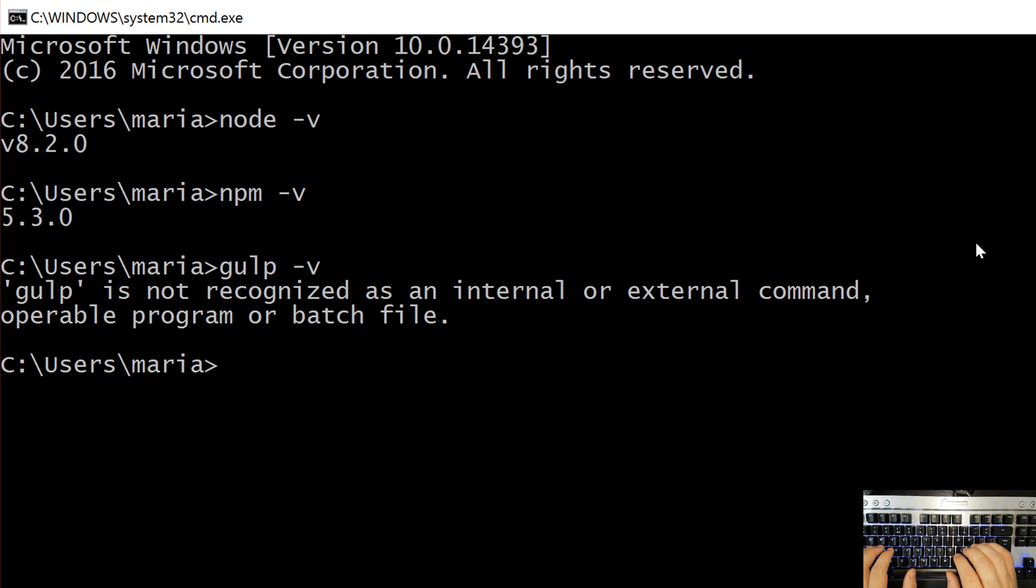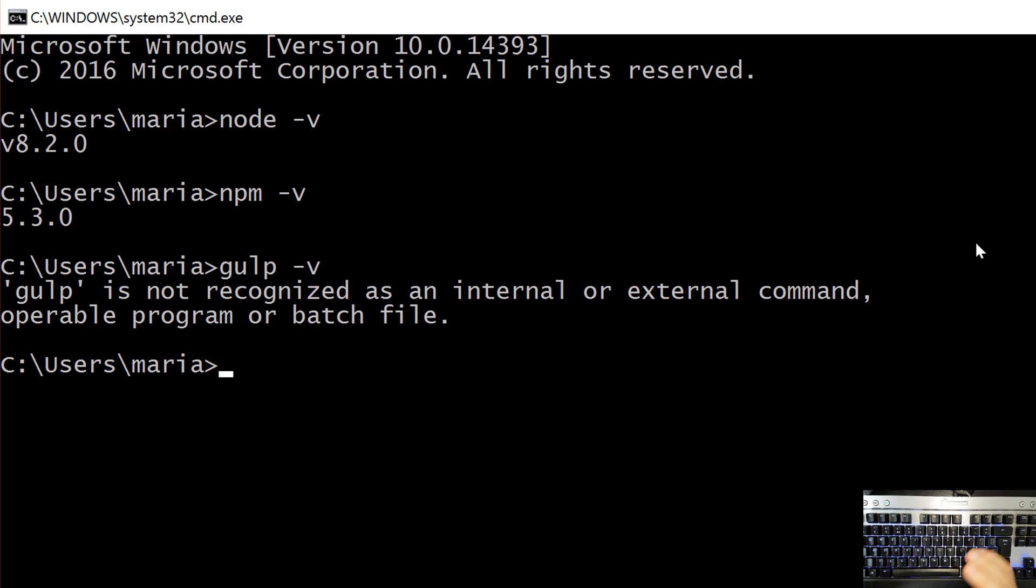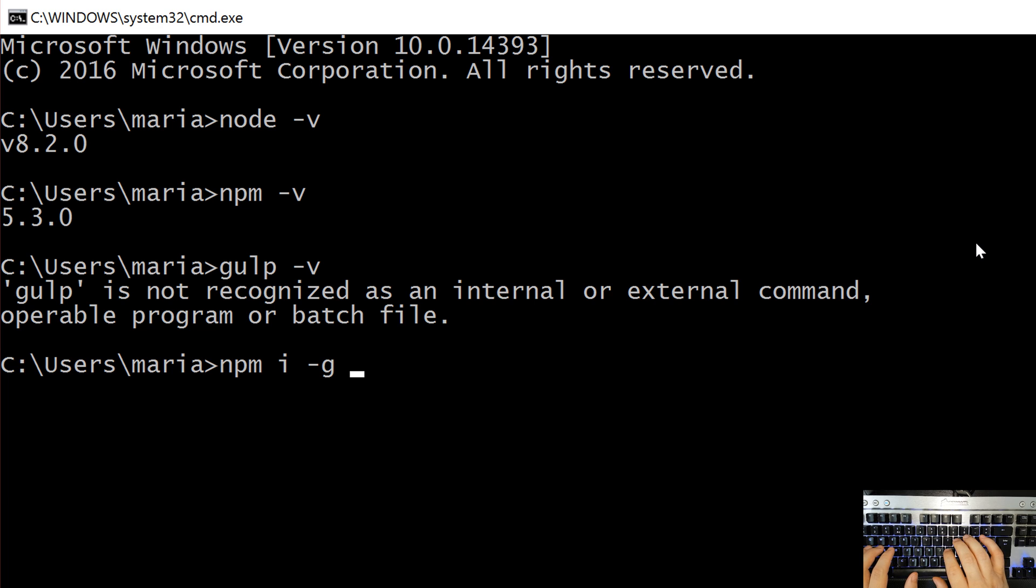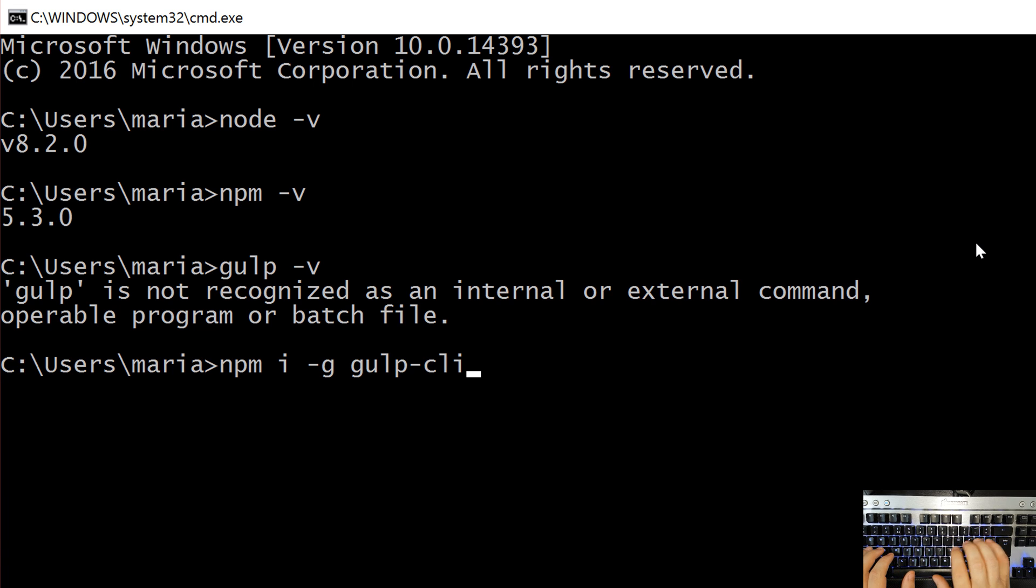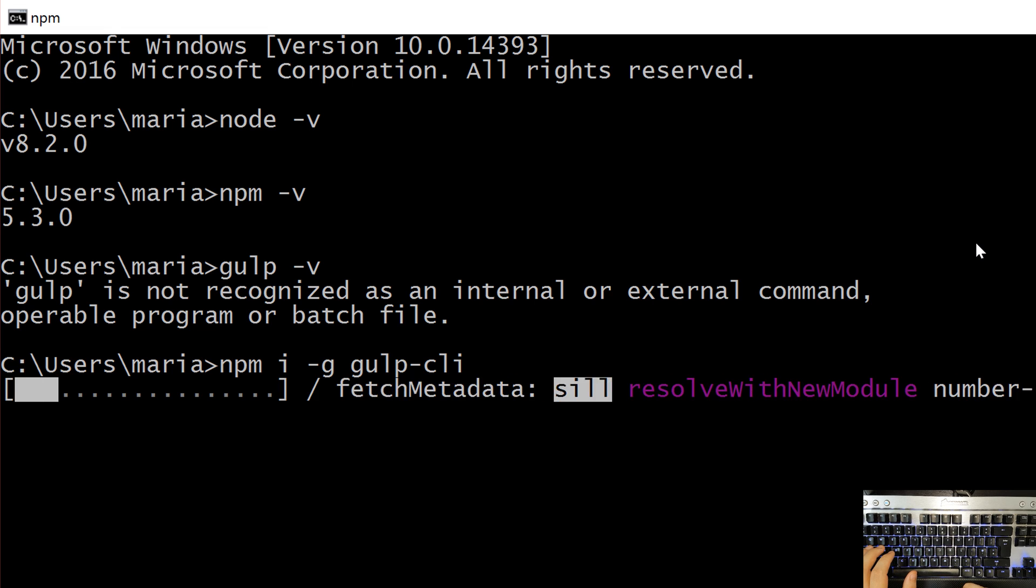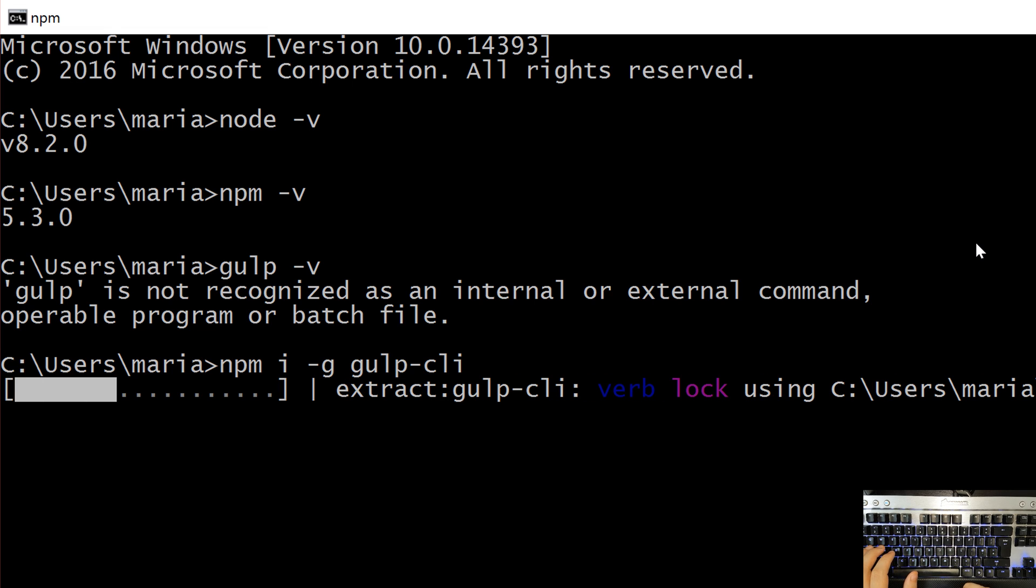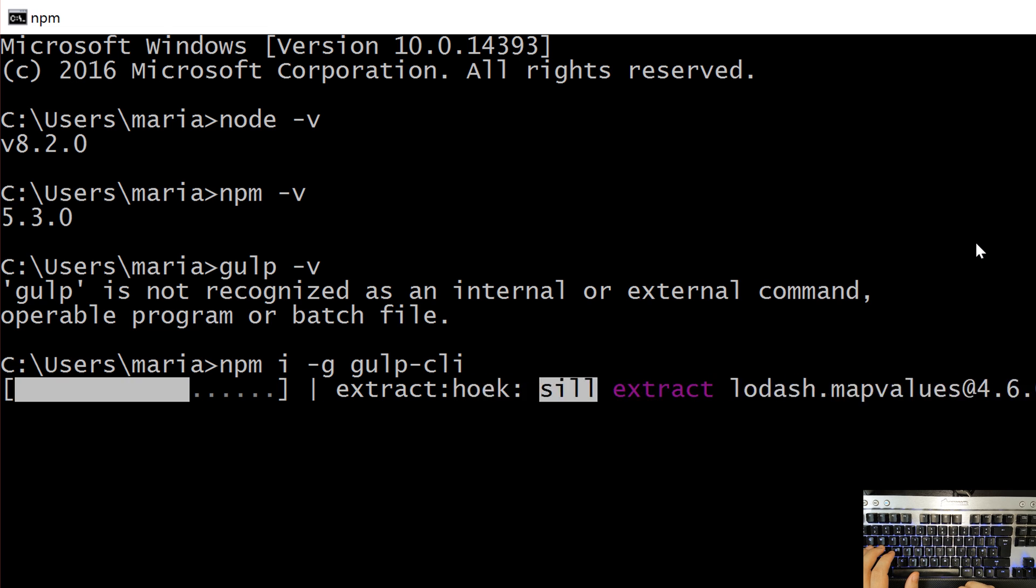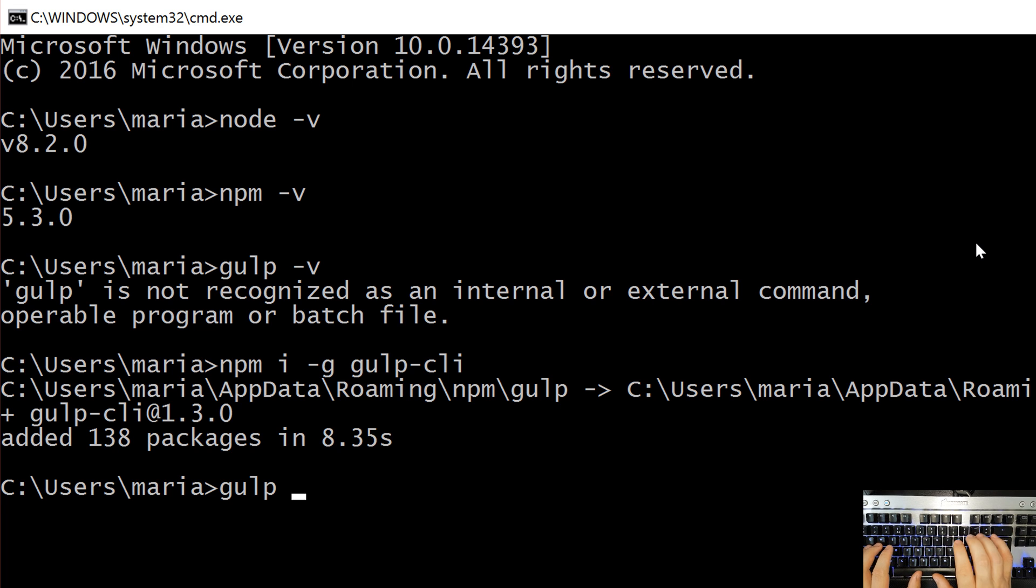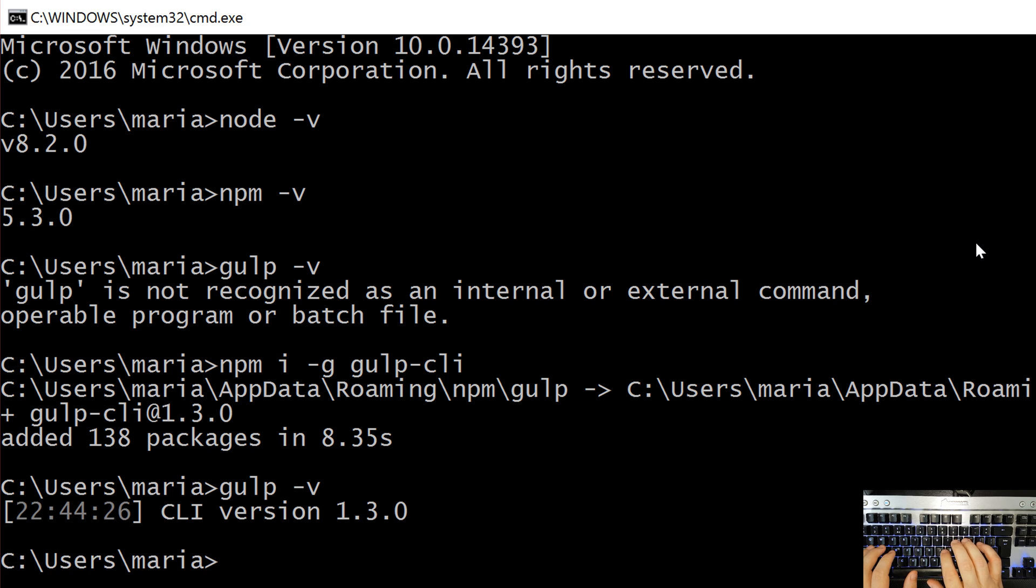To install it, we'll ask our node package manager to install gulp globally so it will be available for all our projects. So, npm i for install space dash G for global and the name of the package is gulp-cli hyphen cli. This will grab gulp and install it on our computer. Once this is finished we can check if gulp is installed on our computer again gulp space dash V and we can see that the cli version is 1.3.0 and this is the same as gulp version 4.